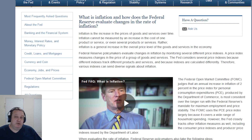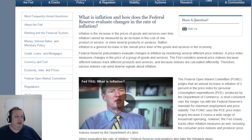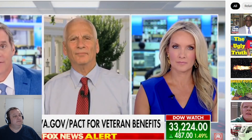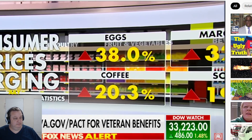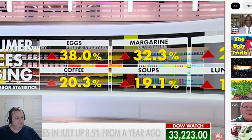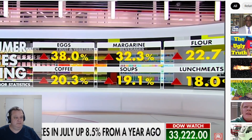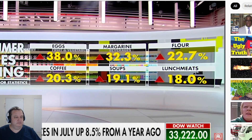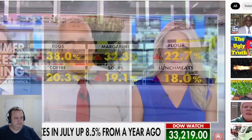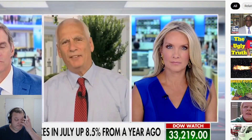So you do have a report on how inflation is measured — they give numbers every month. And let's look at what's being said: eggs are up 38%, margarine 32%, flour 22%, coffee 20%, soup 19%, lunch meat 18%. Can you say today that inflation has peaked in America given these numbers? What I can say today is that inflation went up 0% in the month of July.